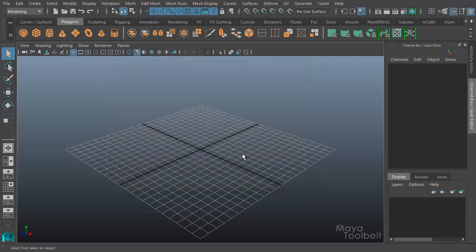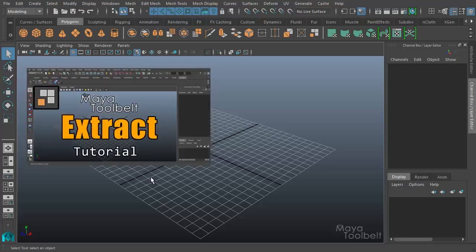Otherwise, the original Edit Mesh tutorial, which I'll link to here, still gives you all the information you need on how Extract works. Thanks guys, I'll talk to you later.